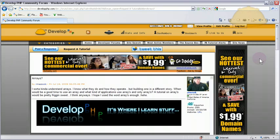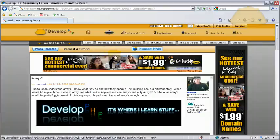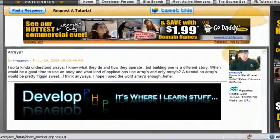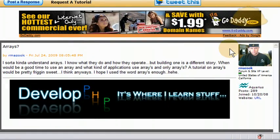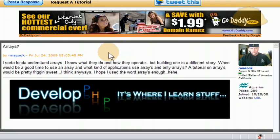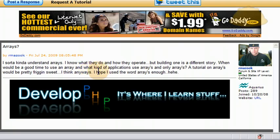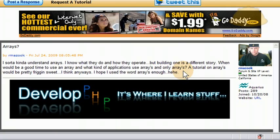Here we are in the developphp.com forum in the requested tutorial section, and we have a long time, very active member of our site, Mazook, who asks about using arrays, and he says, I sort of kind of understand arrays, I know what they do and how they operate, but building one is a different story. When would be a good time to use an array, and what kind of applications use arrays?